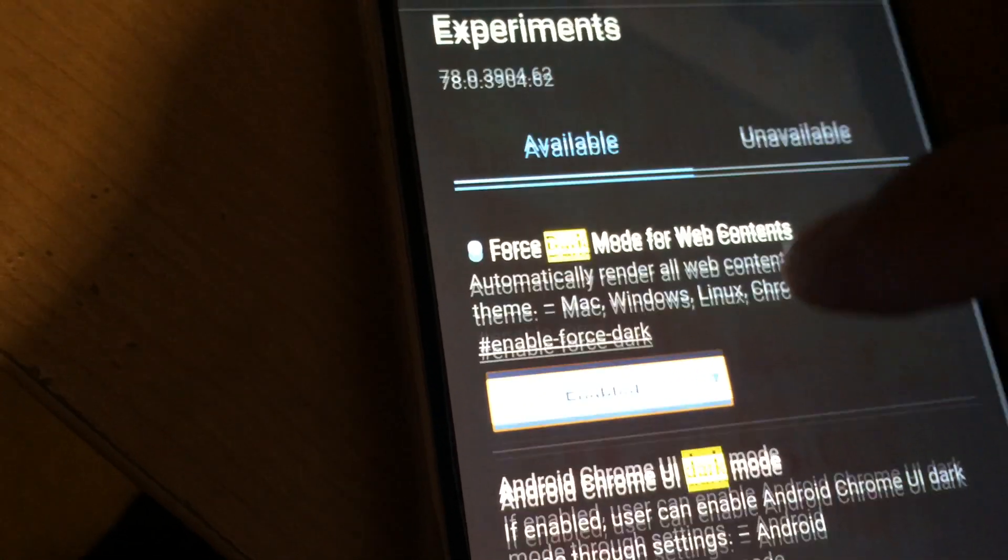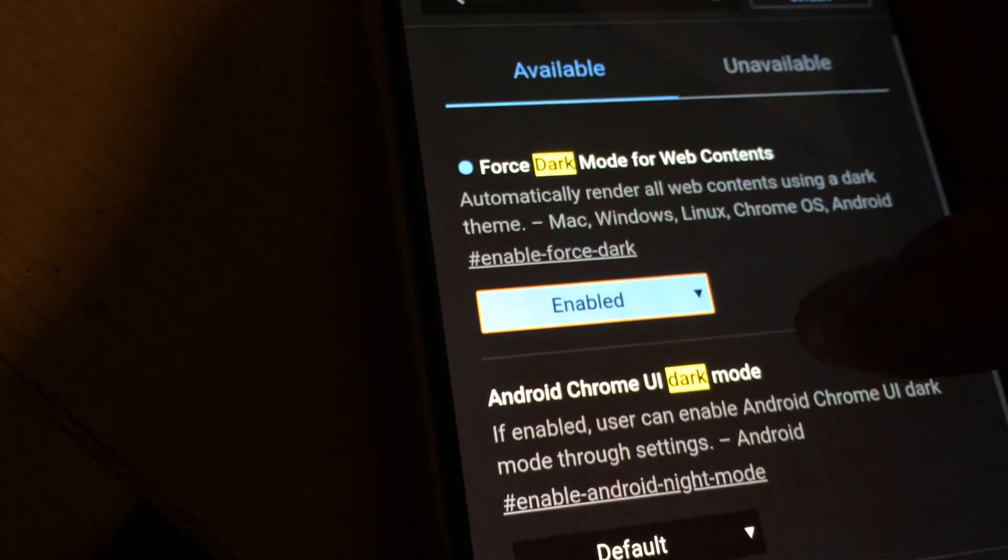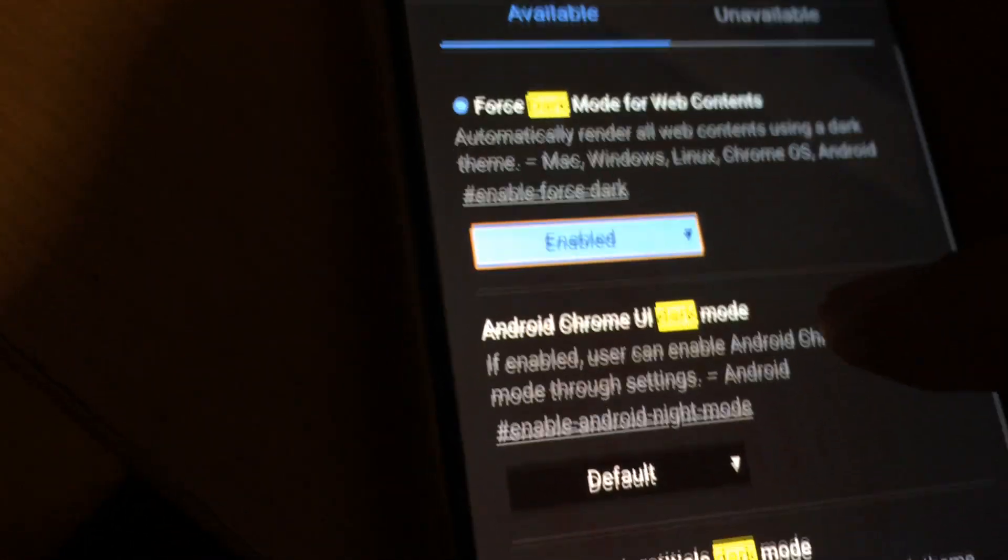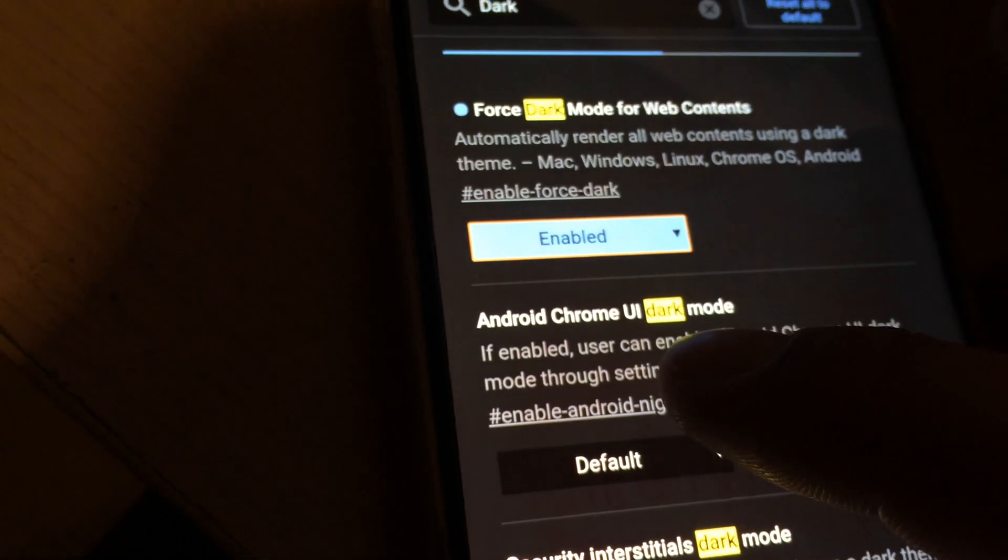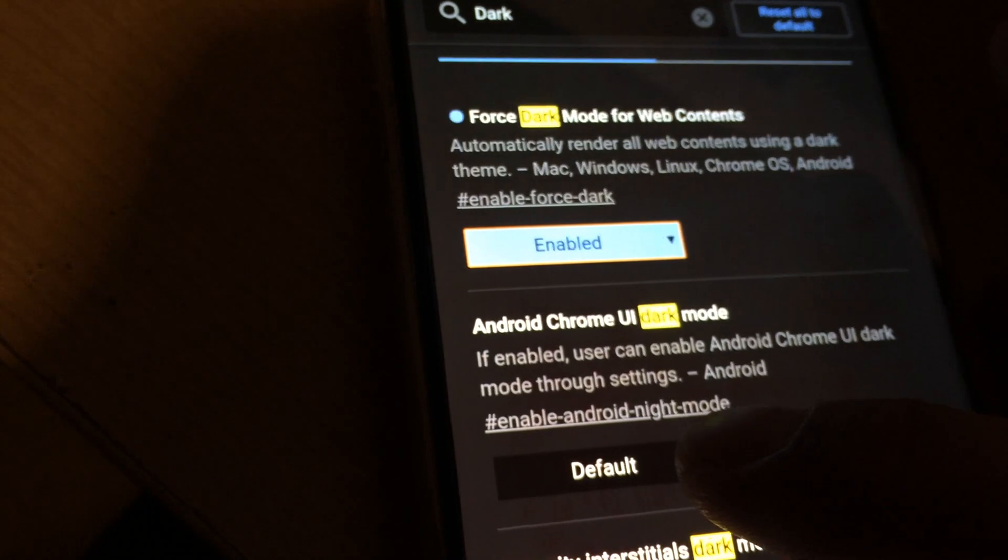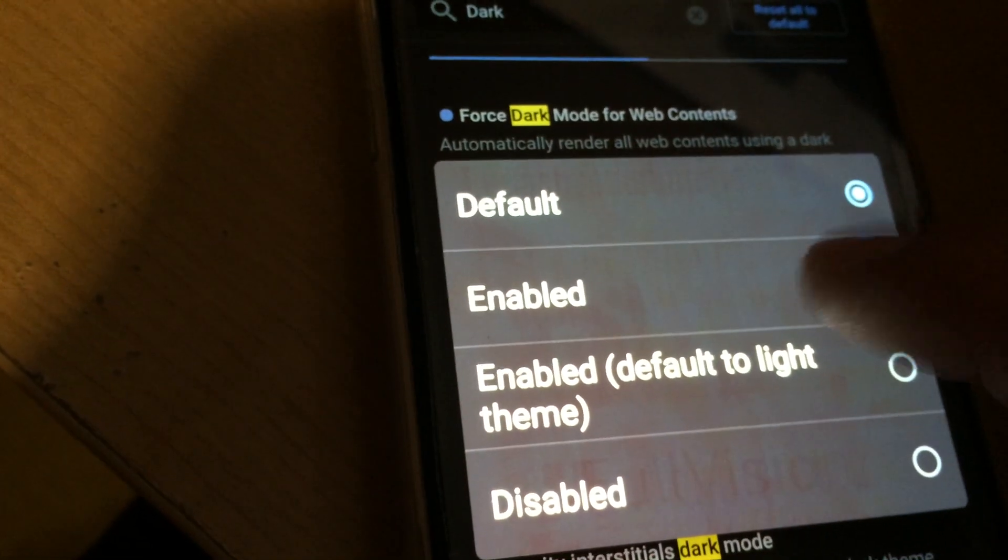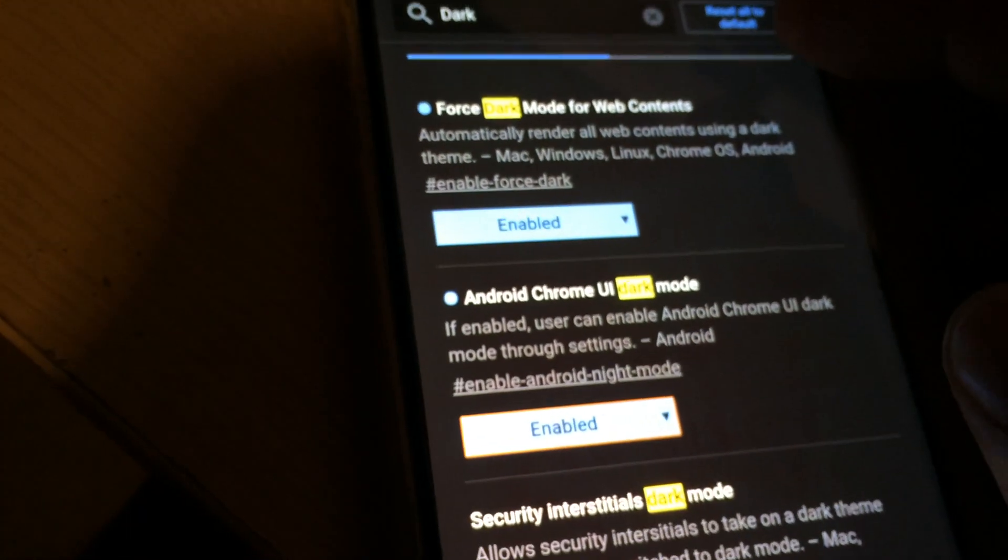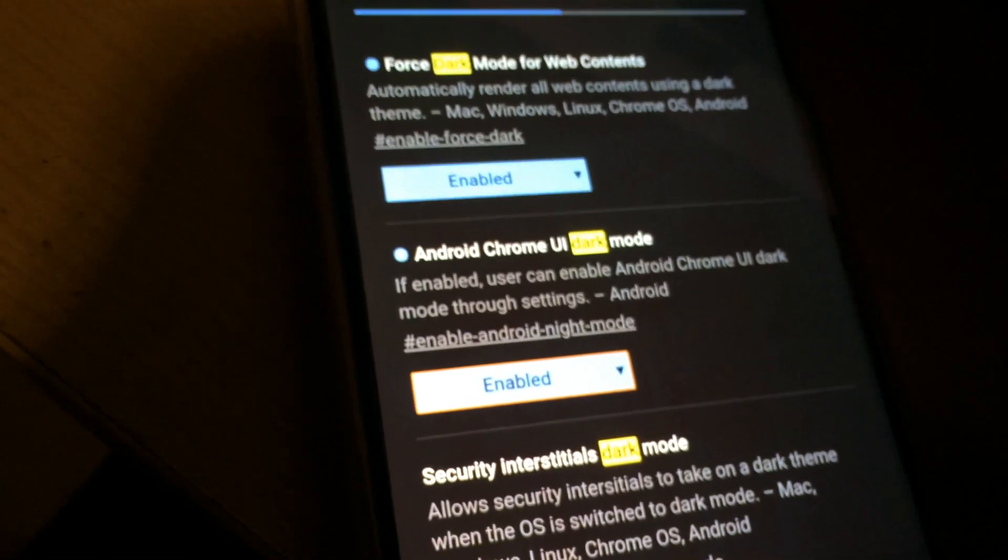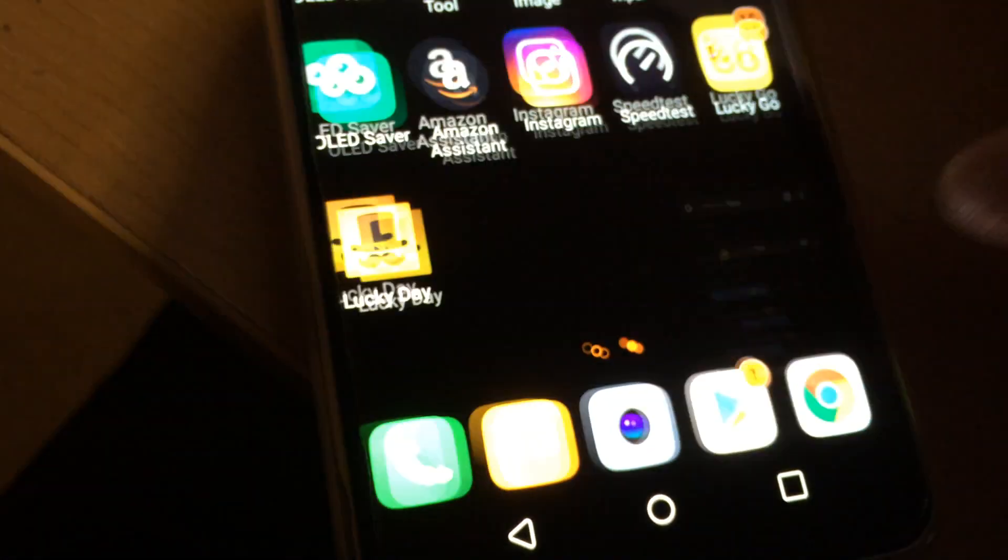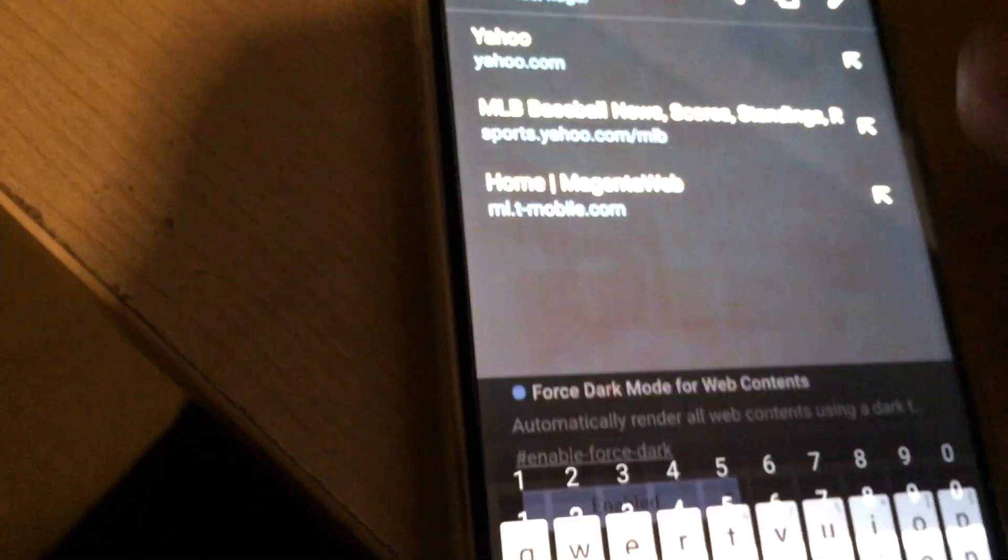The first one is forced dark mode for web content, and then Android Chrome UI dark mode is set to default. You set that to enabled, and then at the very bottom relaunch.